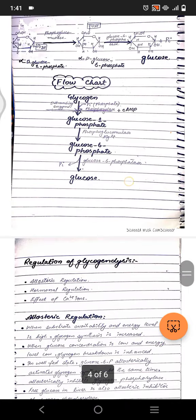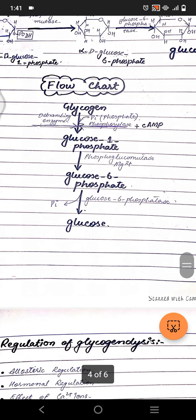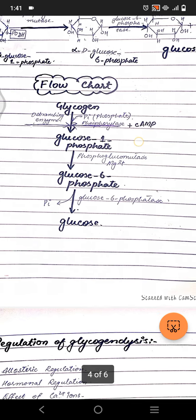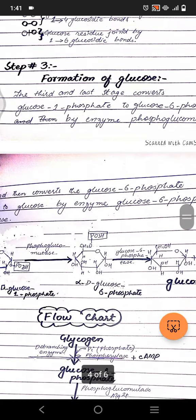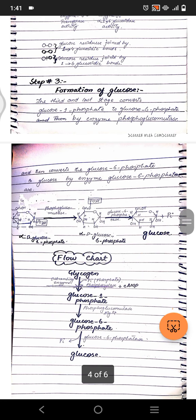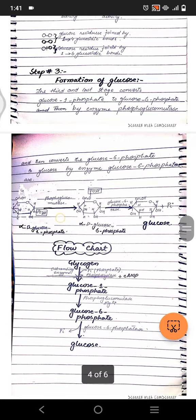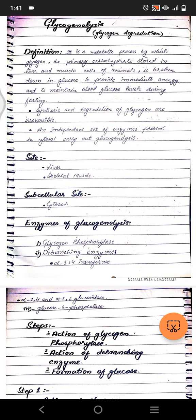That's it for glycogenolysis — it is essentially the breakdown of glycogen. As a simple flow chart: phosphorylase enzyme (activated by cyclic AMP) acts on glycogen → glucose-1-phosphate → glucose-6-phosphate → free glucose. You can also add the branching enzyme step in the flow. I hope you understood this lecture; if you have questions, ask in the comments, and please subscribe!